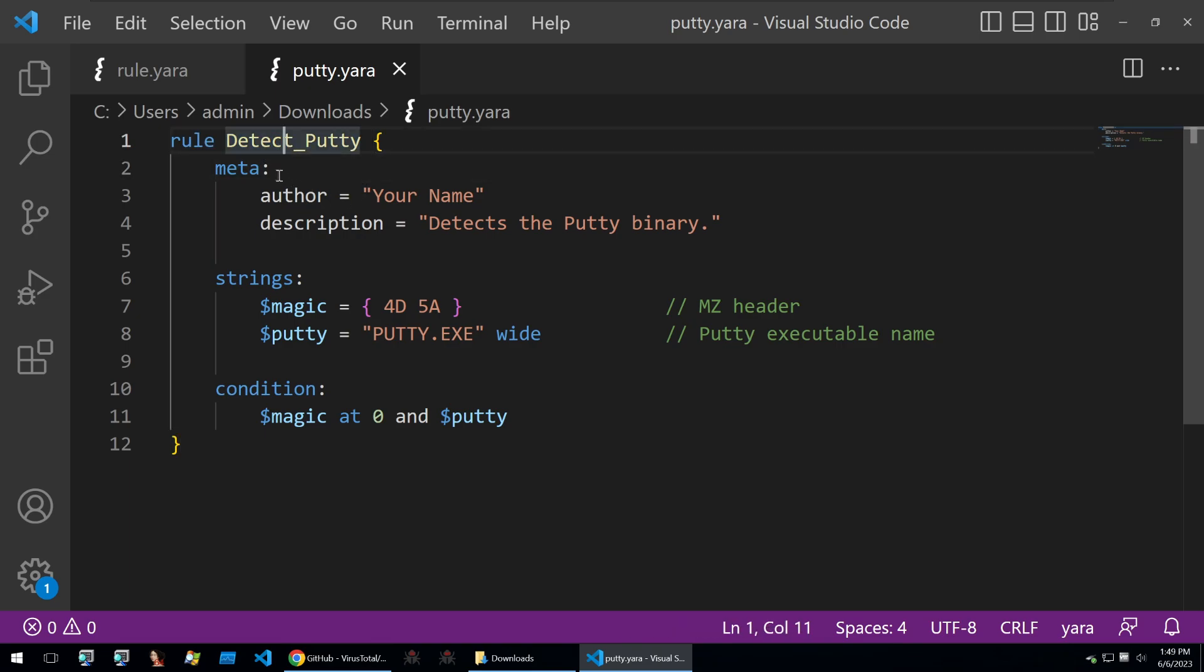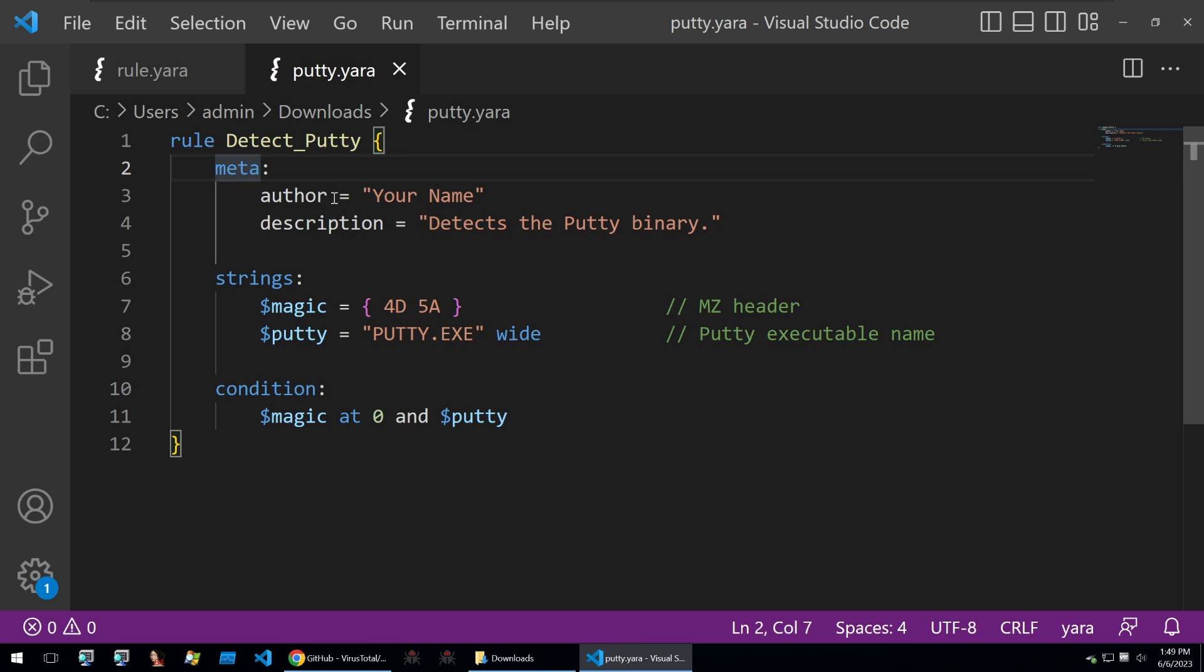For this instance, I'm going to be looking at a generic rule that will detect the Putty executable client. You have the metadata of the rule which can outline some interesting information about the rule for others that may be looking at your rule, or for you as some kind of notes or reminder as to what the rule does.